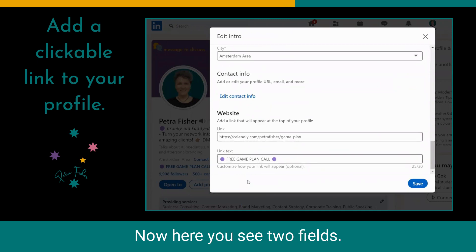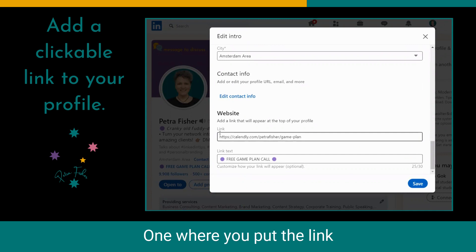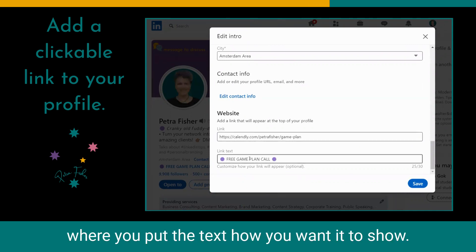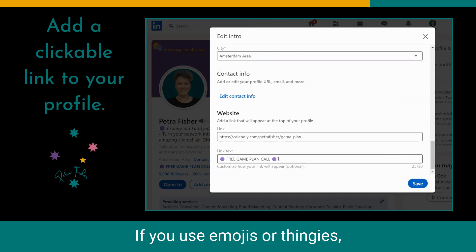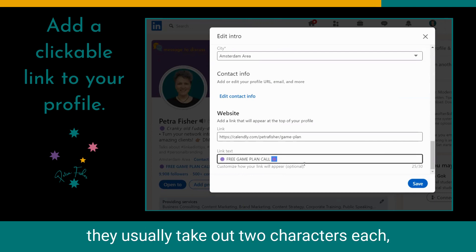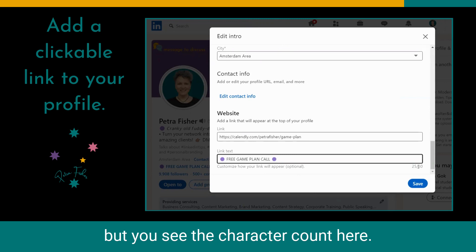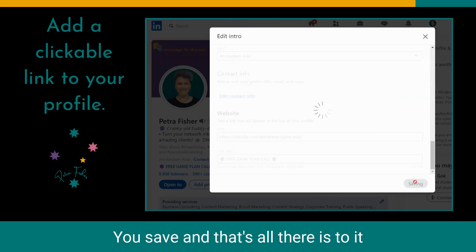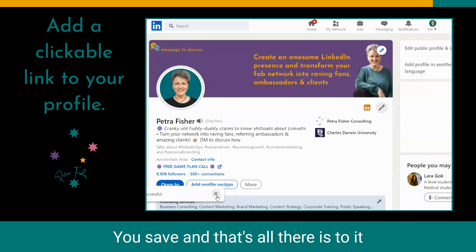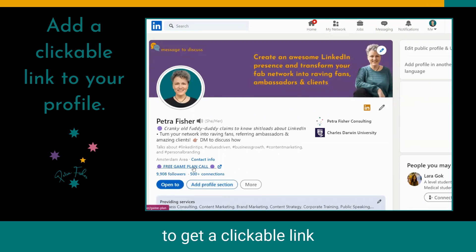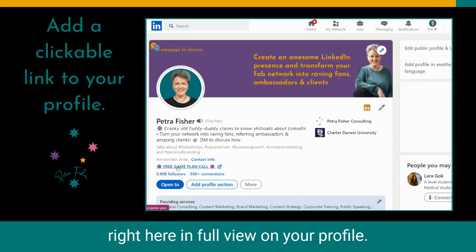Here you see two fields: one where you put the link, and one below where you put the text for how you want it to show. You've got 30 characters max. If you use emojis or symbols, they usually take up two characters each, but you can see the character count here. You save and that's all there is to it — to get a clickable link right here in full view on your profile.